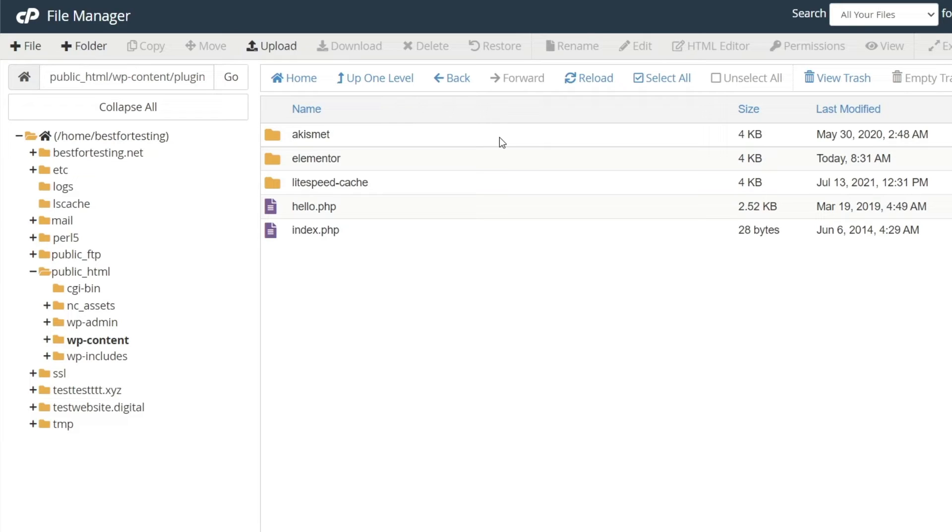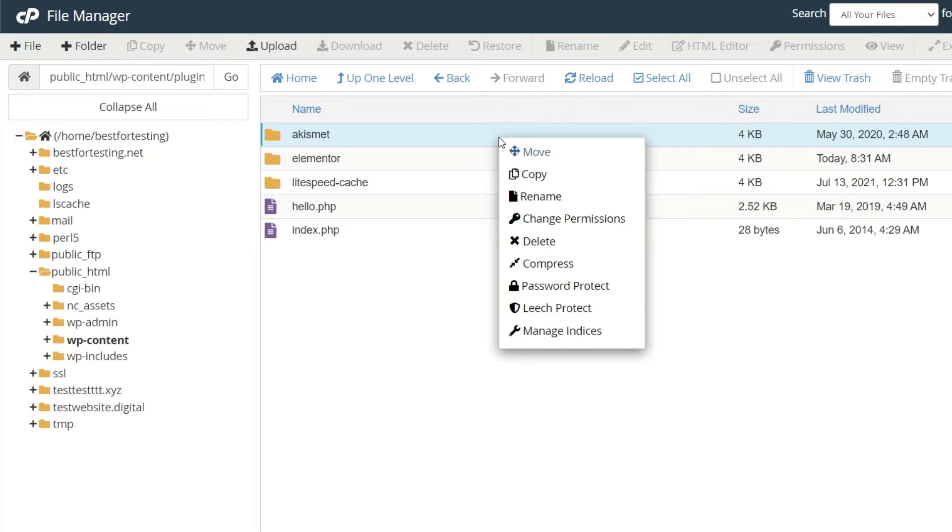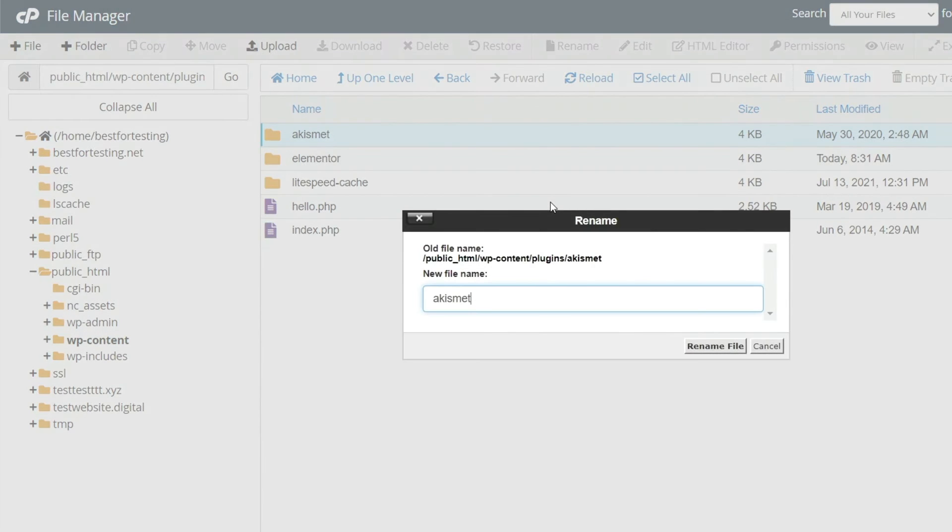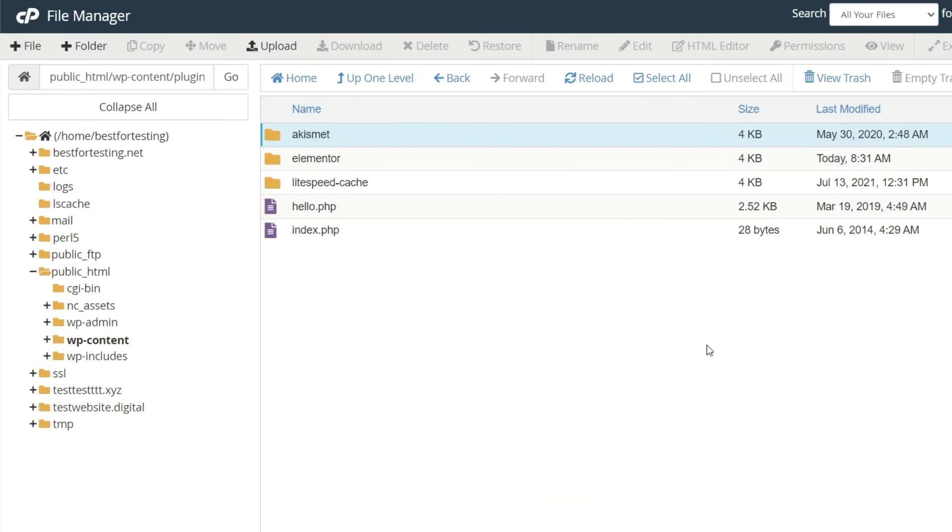To rename the folder, right-click on it and select rename. You can enter the new folder name in the pop-up window. Alternatively, you can simply delete the corresponding folder to deactivate the plugin.